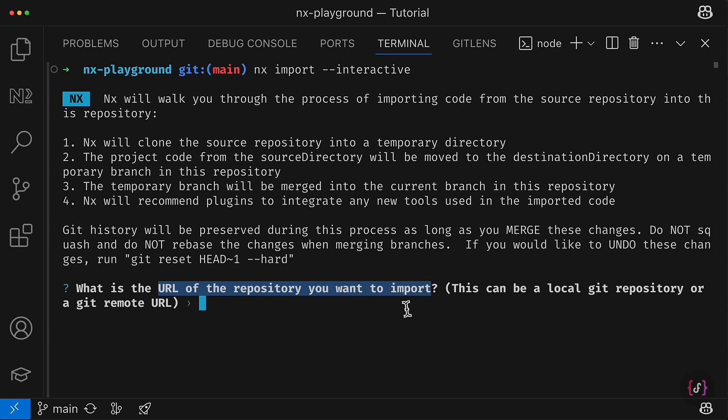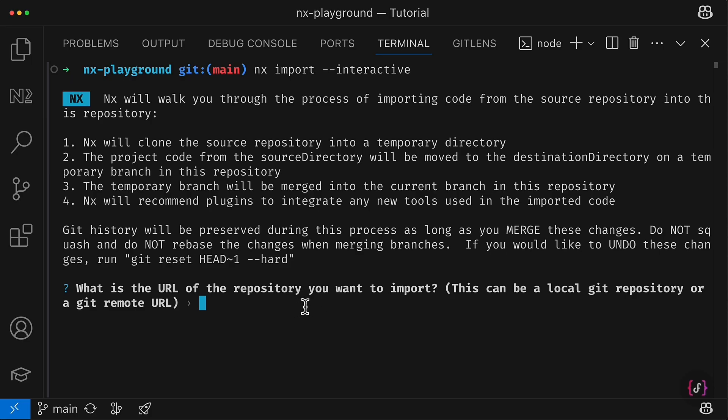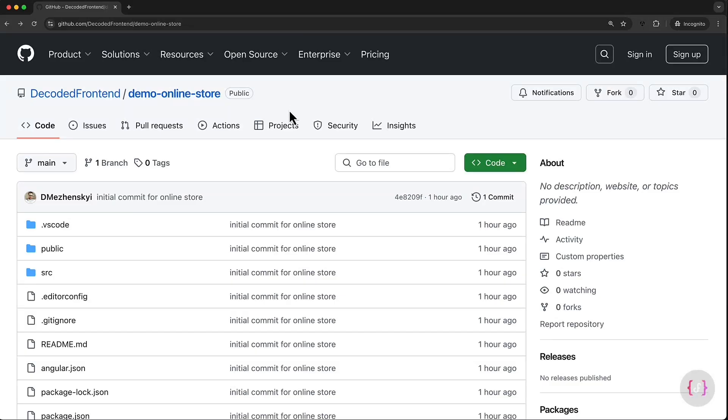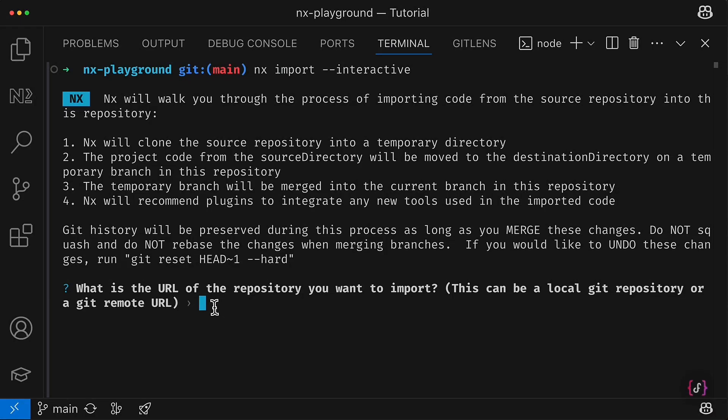So it can be the local git repo—you could provide something like this if the repo of the project is located on your local machine—or you can provide a git remote URL, which is exactly my case.